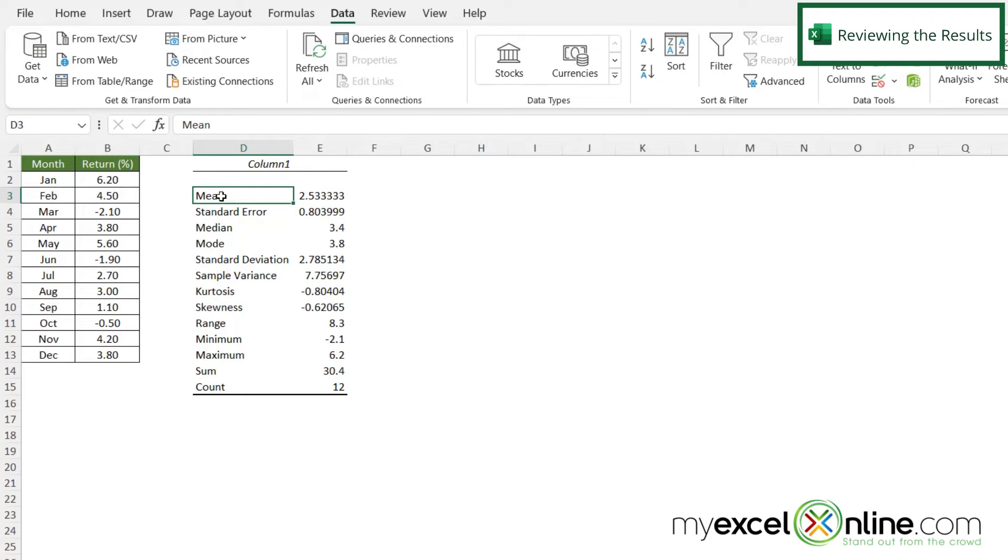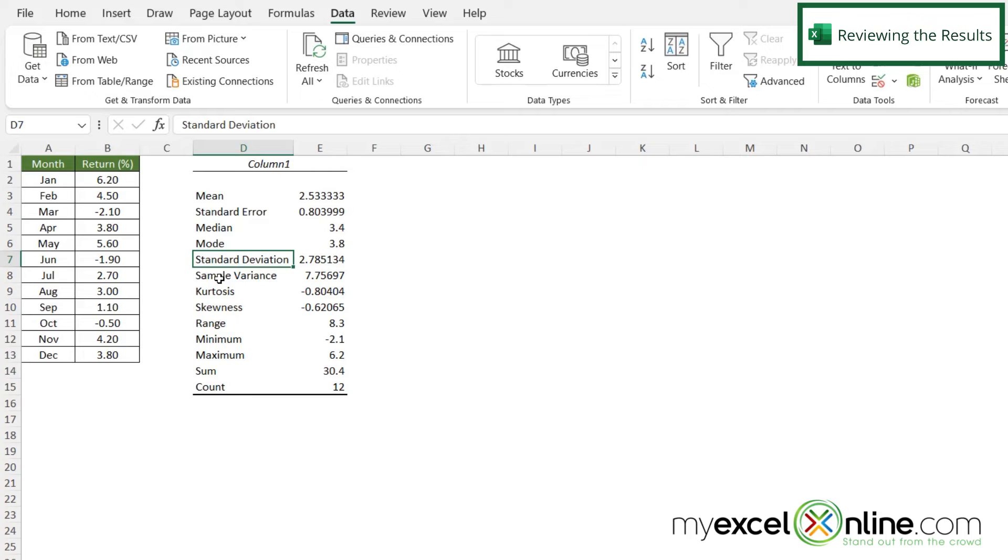And remember the mean is essentially the average. The mode is the number that happens most often. And then you have the median and the standard deviation and the variance, etc.